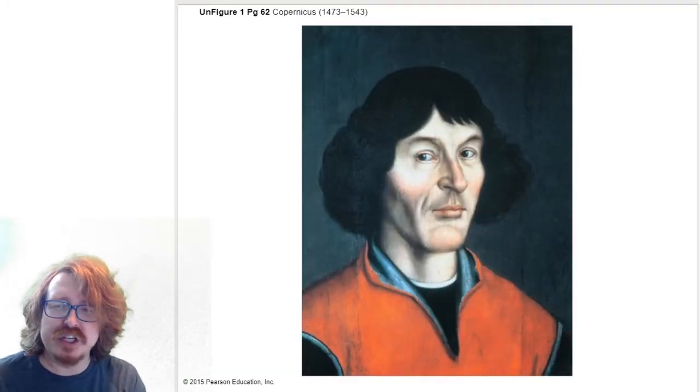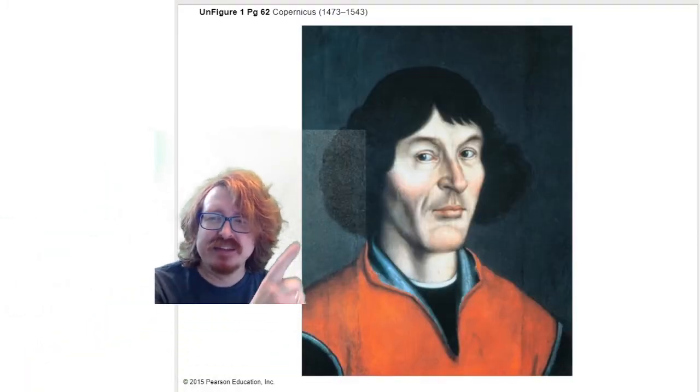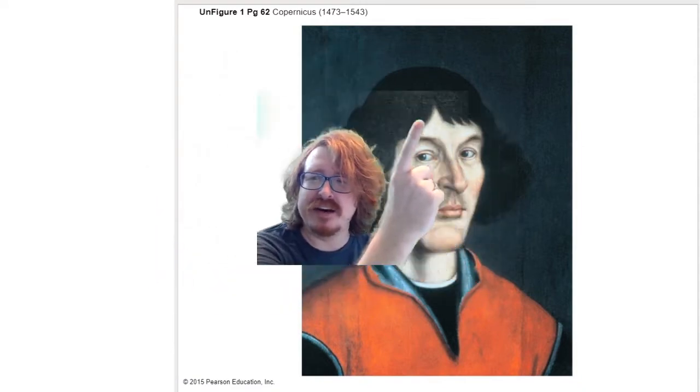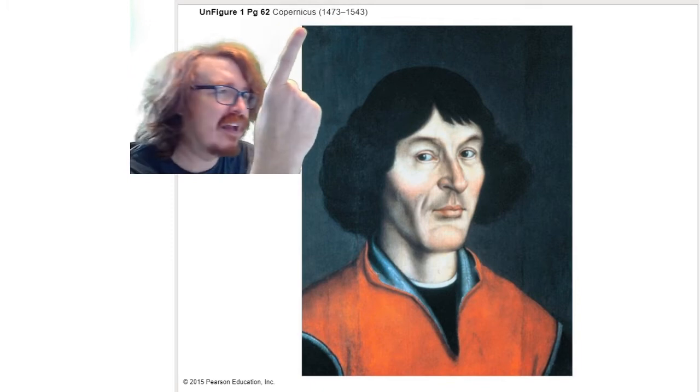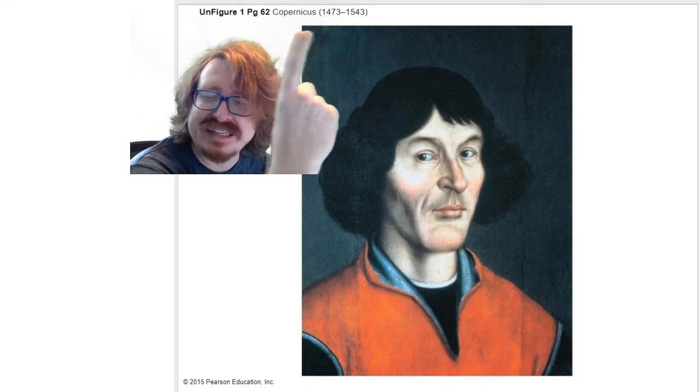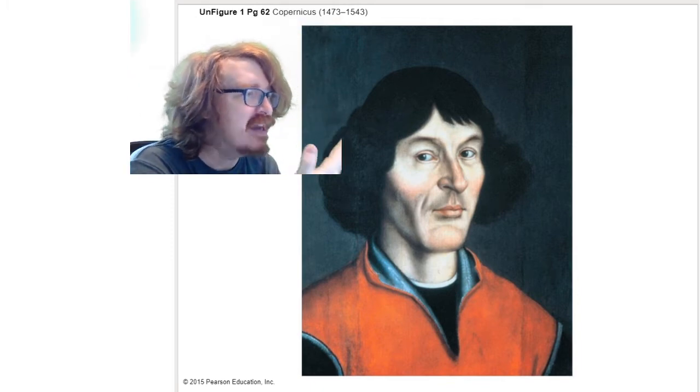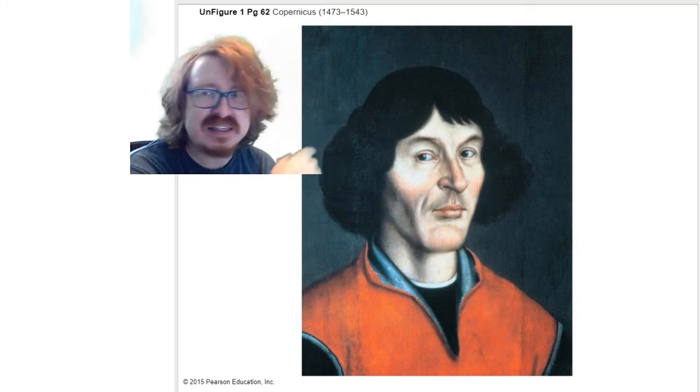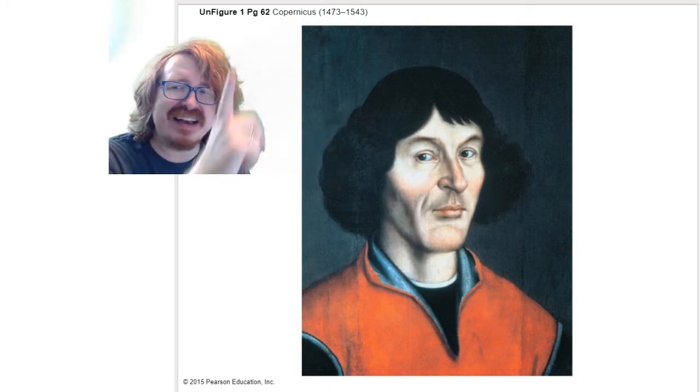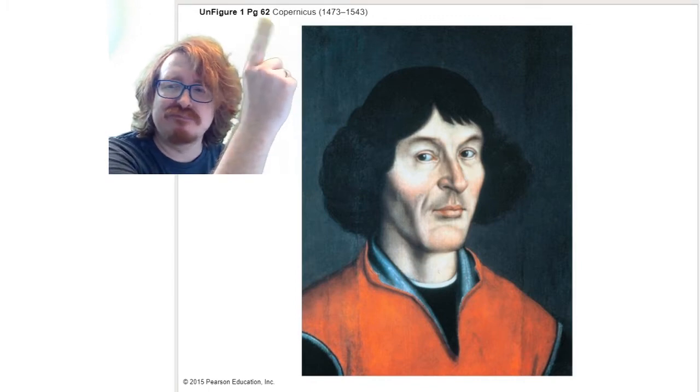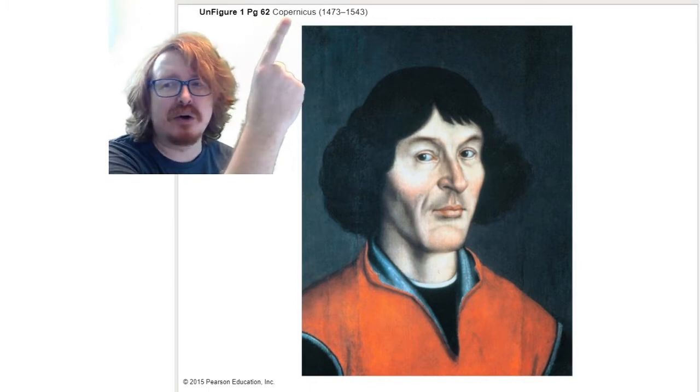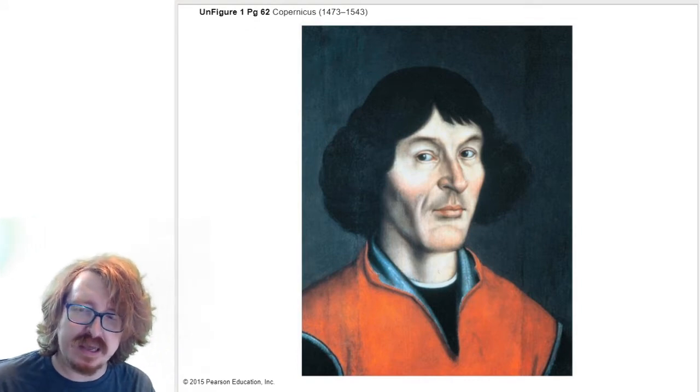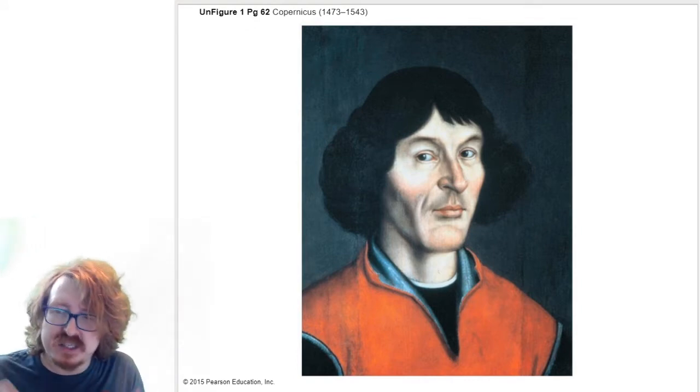That's C-O-P-E-R-N-I-C-U-S. But actually, if you know anything about history, spelling was not set in stone back then, so he actually spelled his name a bunch of different ways throughout his life. But Copernicus is what we usually go with at this point.